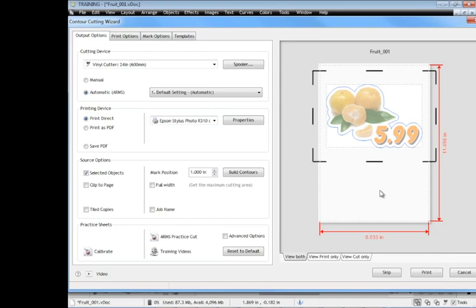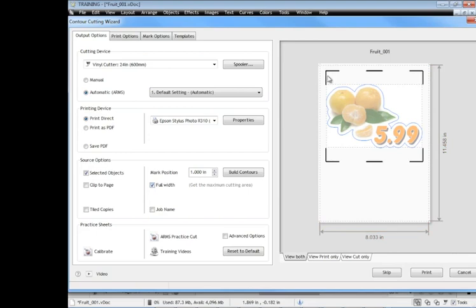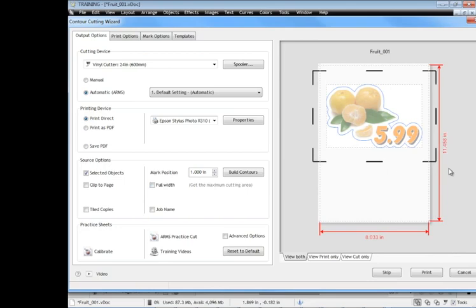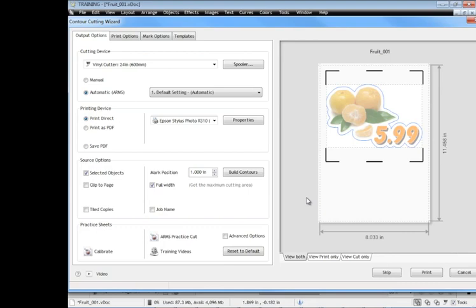The way around that is this full width option here. So if I check full width you can see what happens is it actually brings the marks to be in line with the artwork. So if I turn that off you can see it doesn't fit. I turn that on you can see it does fit. So that's very important to know about that full width option that lets you print your artwork to the extent of your page or the paper you're printing on or the vinyl or whatever it is to fit into the machine to get the maximum media use. So that's the idea of full width there.